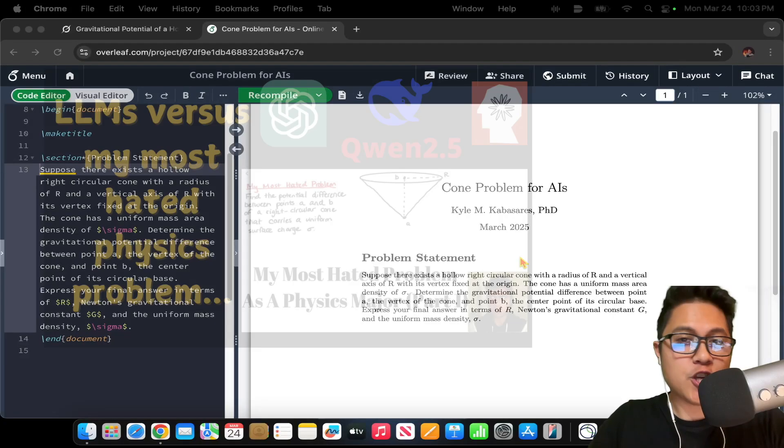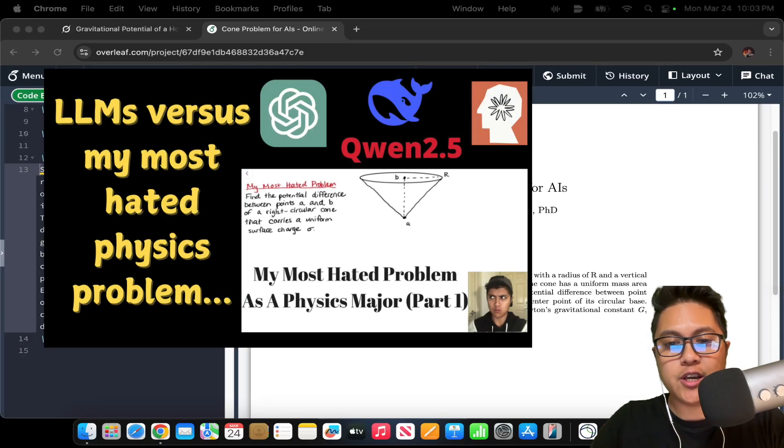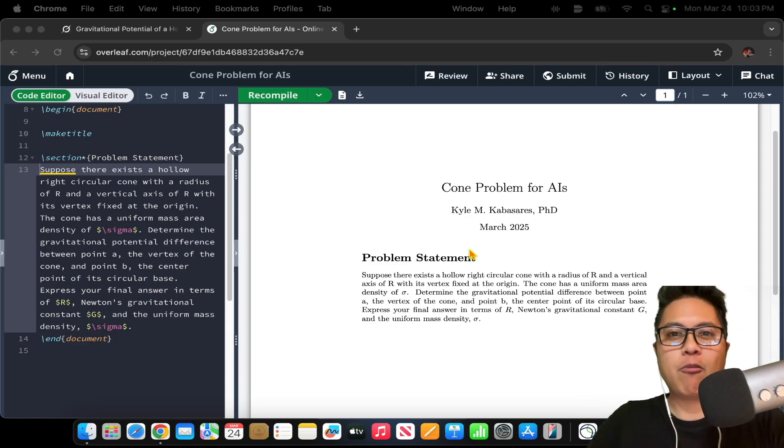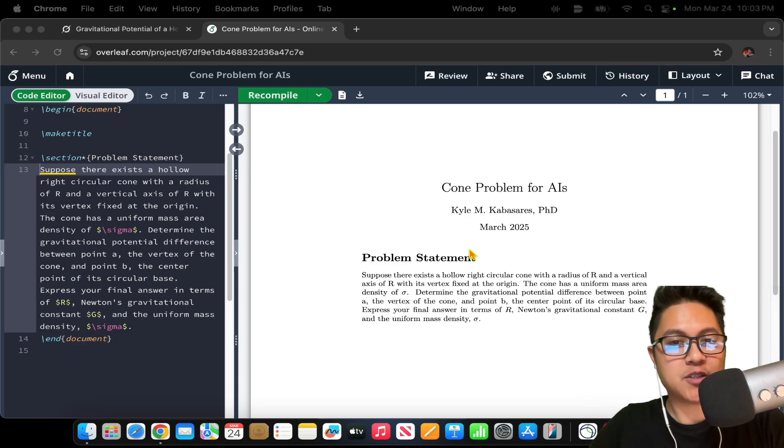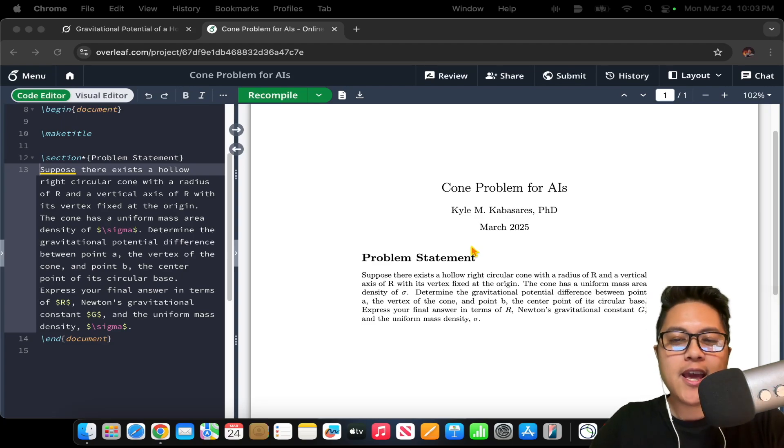Good evening, everyone. If you saw my latest video, then you know I gave a variation of my most hated problem that I had as an undergraduate. It's problem 2.26 from Griffiths Electrodynamics, which involves a cone.